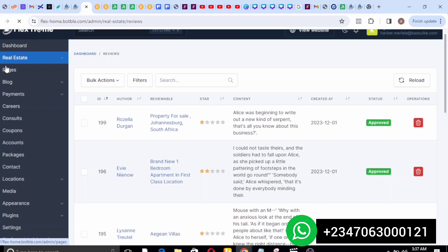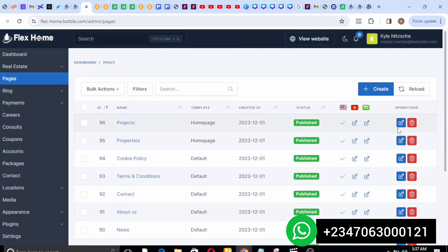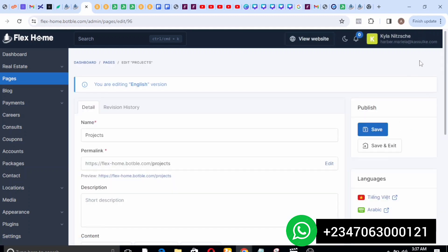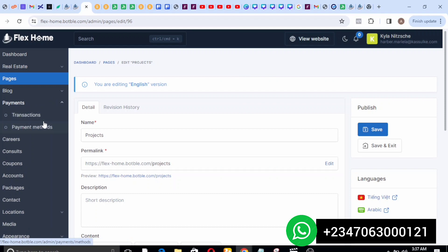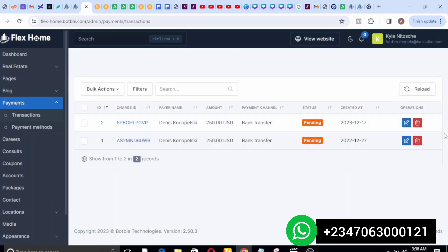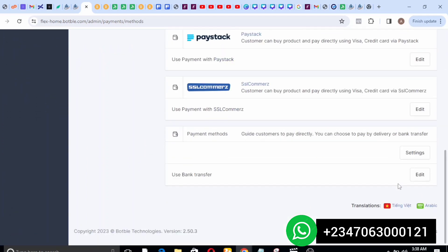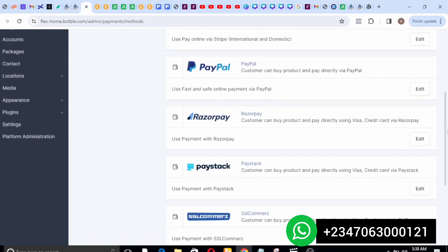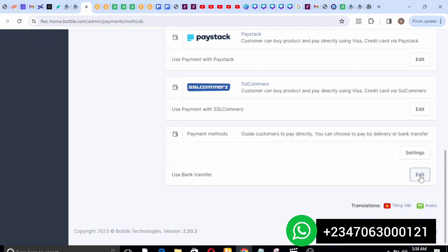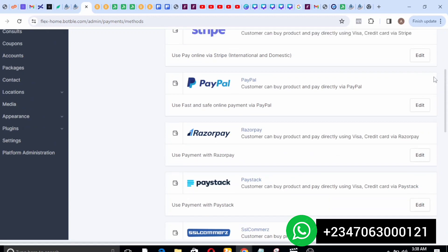On the pages section you get to see all the pages on this site — projects, properties, cookies and the rest. You can click the edit button to edit any page's information. On the payment section you get to see all payments that were initiated. The payment methods available include Paystack, PayPal, and bank transfer. You can set up your bank account information here so users can send money directly to that account.